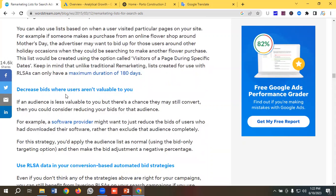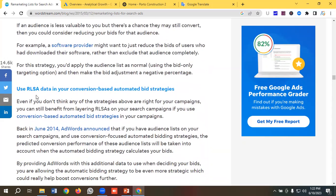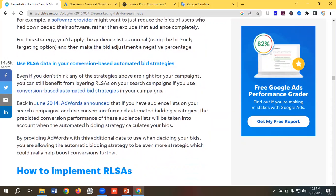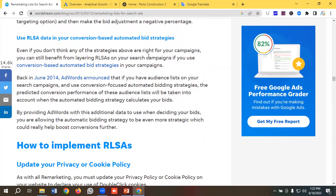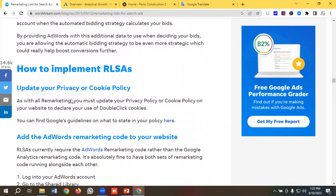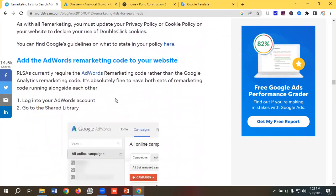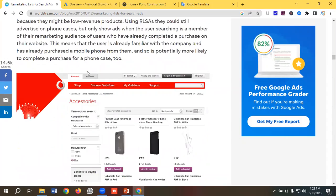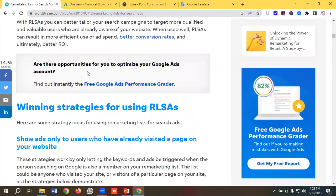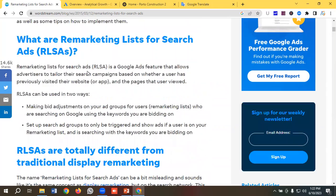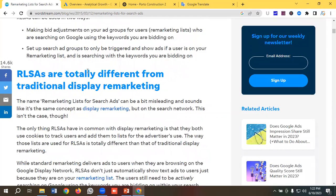Similarly, you can decrease bids where users aren't valuable to you. You can also use RLSA data in your conversion-based automated bidding strategies — if you don't think any of the strategies above are right for your campaign, you can still benefit from layering RLSA on your search campaigns if you have conversion-based automated bid strategies in place. I'll share this documentation file with you so you can study further about RLSA campaigns, their benefits, and when you should or should not use them.